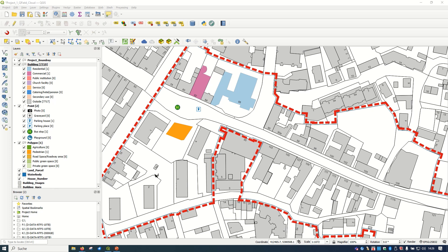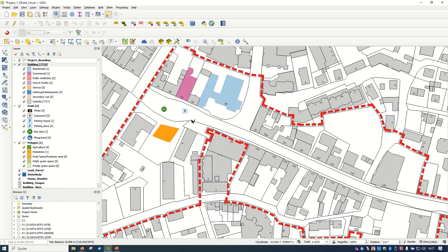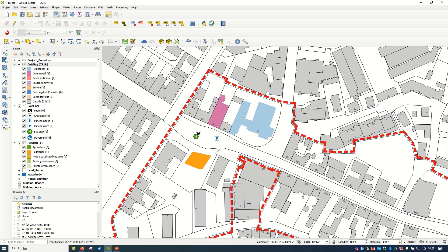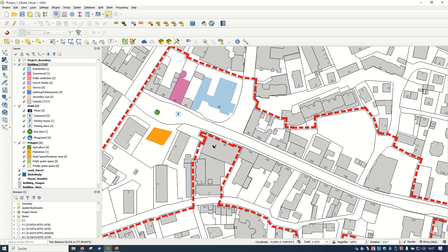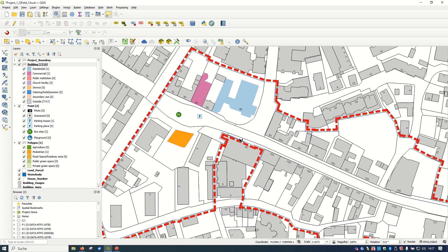Hello ladies and gentlemen, welcome back to GIS World channel. Today I would like to show you how to configure the QField Cloud in QGIS and work on the device with the cloud. This is exactly the continuation of our playlist on QField and QField Cloud tutorials. We configured the project in QGIS, did some capturing on the mobile device, uploaded and synchronized data, and you can see what we captured in our QGIS desktop.